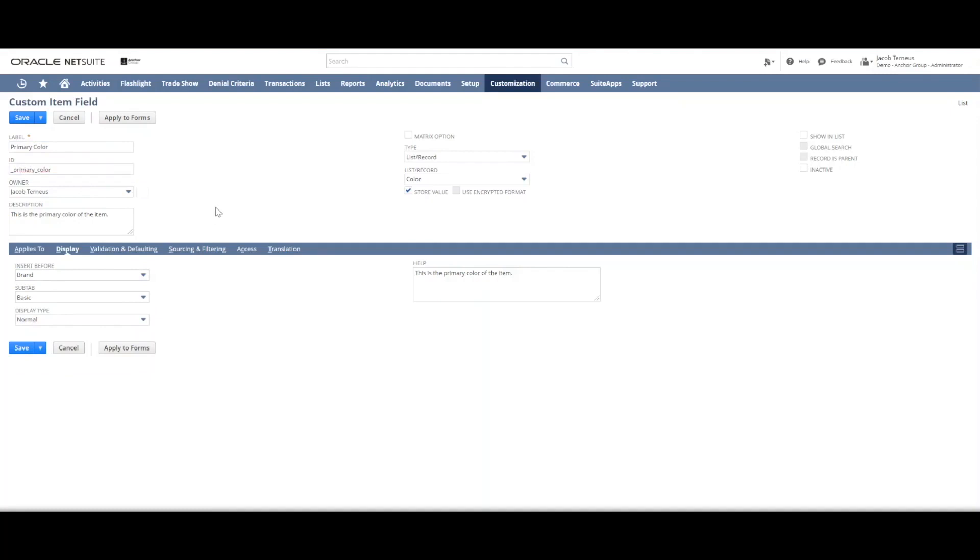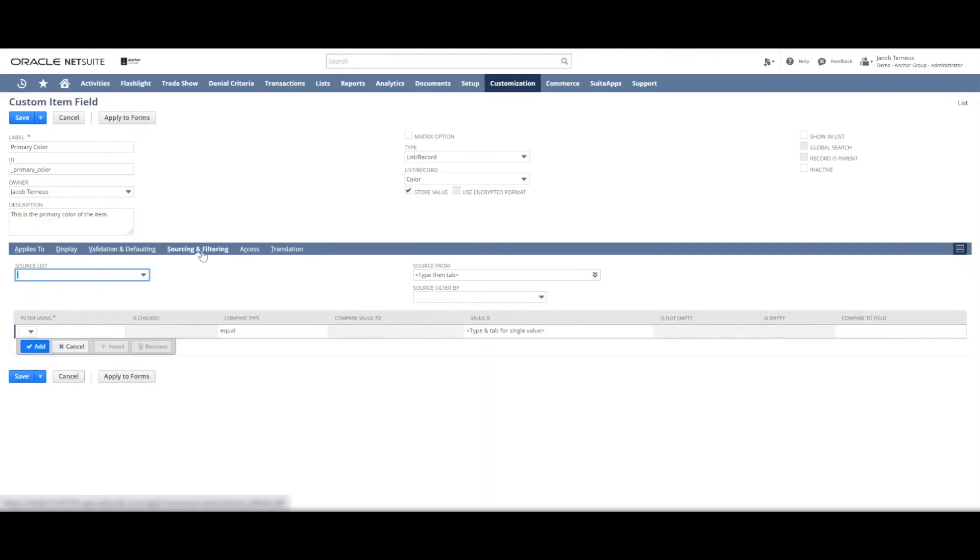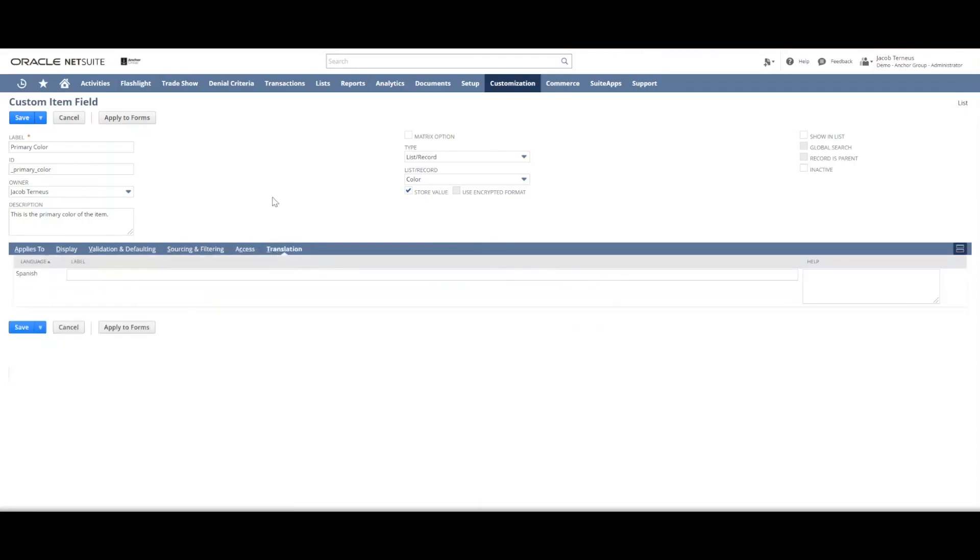Okay. Validation and defaulting - normally you won't be messing with that. Sourcing and filtering same, normally you won't be messing with that. As well as access and translation. Those aren't needed for the normal field. And then we just click save.